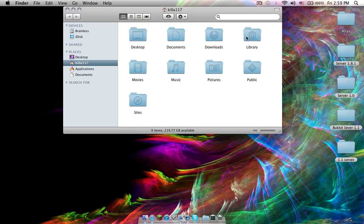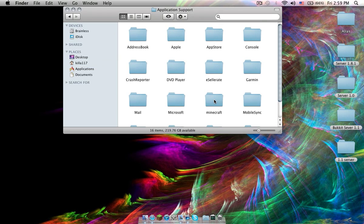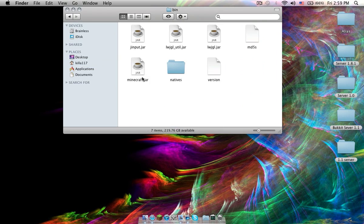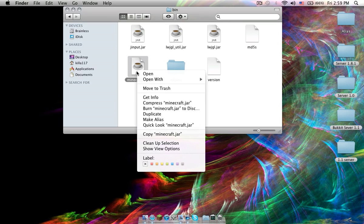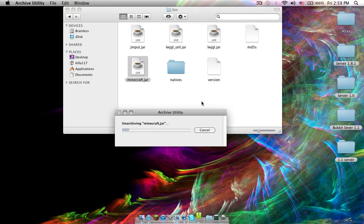Open up Finder, go to Library, Application Support, Minecraft, Bin. Now right-click and open with Archive Utility.